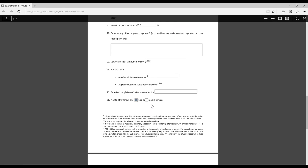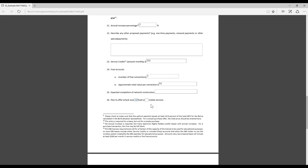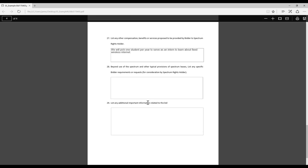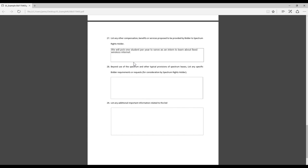Some schools are going to really value that and some may not. So you may want to just put in what you feel comfortable with, but that can be negotiated later as well. On this last page is where you will put just any additional information related to your company, to your bid. You may want to tell them who you are, what you do, why choose you over another bidder. In this particular example, I just put, we'll pick one student each year to serve as an intern to learn about the fixed wireless industry.